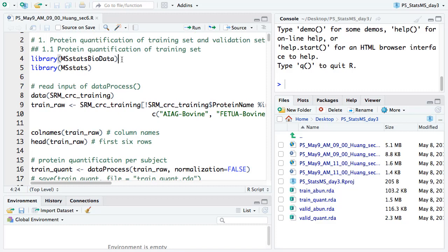In the CRC dataset — the colorectal cancer dataset — Meena built a data package. In Bioconductor, you can build a data package where you put your dataset in that package. Meena made a package called MSStatsBioData. In that dataset, there are different peak intensity datasets we have used for MSStats. The colorectal cancer dataset is also available in that package, so we need to first load it.